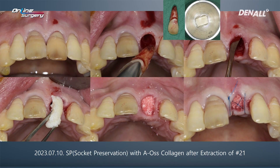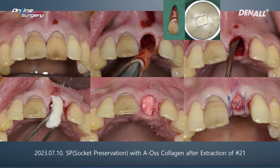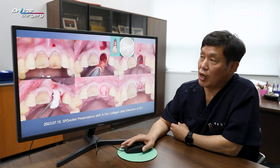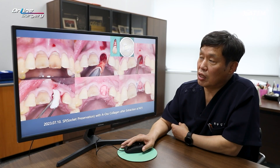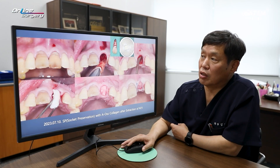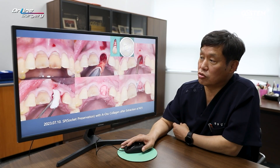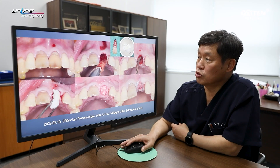Looking at the upper right image, you can see that the labial wall is completely destroyed. To address this, we performed thorough socket preservation using AOS collagen. A hidden X suture was used. Although gingival height is not an immediate concern, the extensive loss of labial bone means that in future implant placement, the soft tissue on the labial side may shrink significantly. Therefore, we planned a two-stage surgery, beginning with socket preservation.